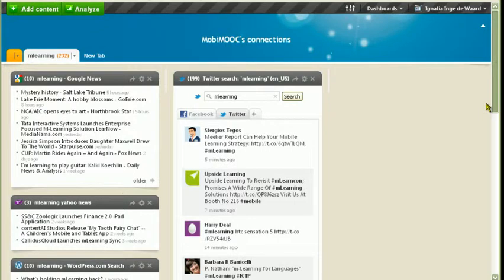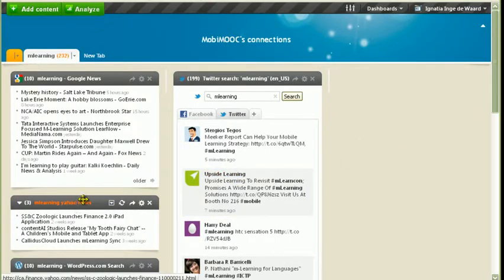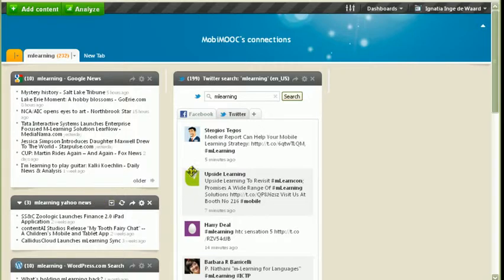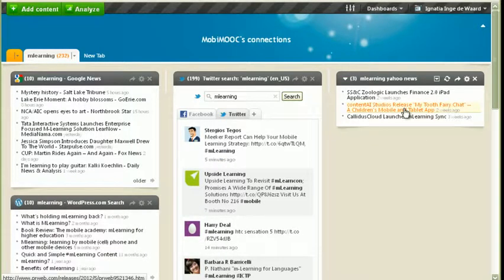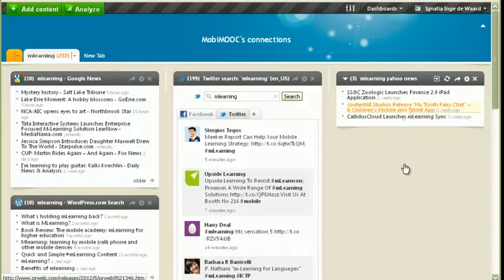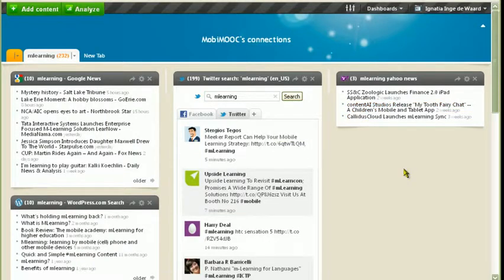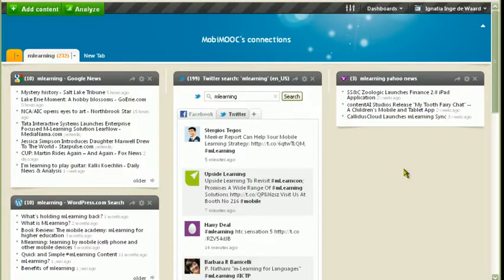Now as you can see we have one space over here which isn't populated. So NetVibes also offers you a quick and easy way to rearrange your dashboard. Simply move it. How easy is that I ask?